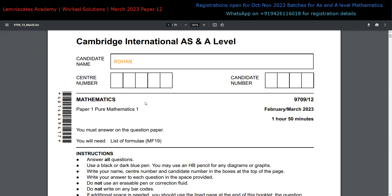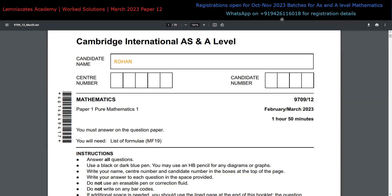One important thing before we go ahead: if you are interested in joining my Academy for AS or A-level Mathematics, or other subjects we offer — including Further Mathematics, Physics, Computer Science, Chemistry, et cetera — you can get the registration details by reaching out to me on WhatsApp.